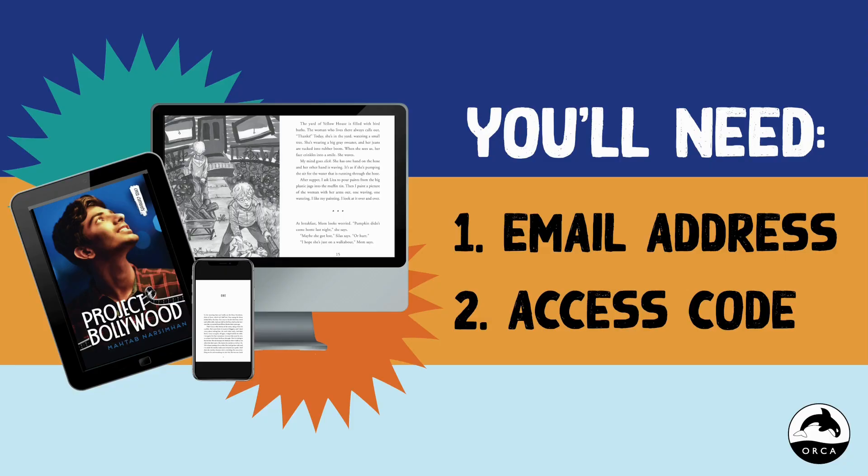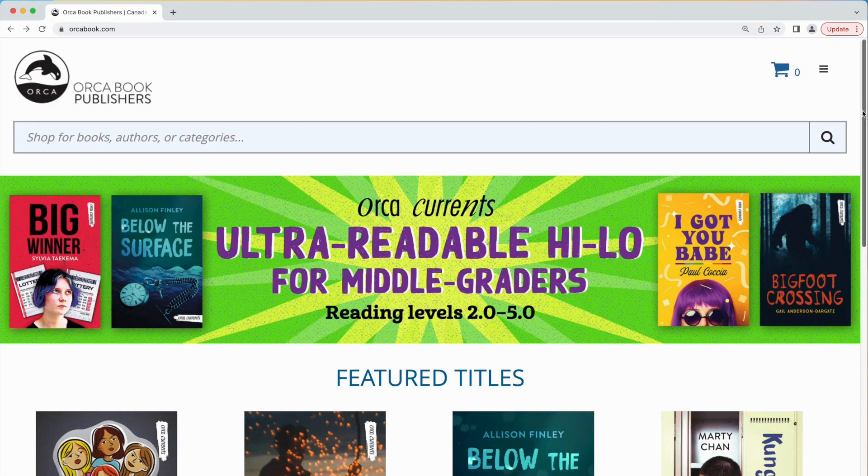Before you get started you'll need two things: an email address and the access code for your school or library subscription. If you don't have this code you'll need to contact your teacher or librarian.